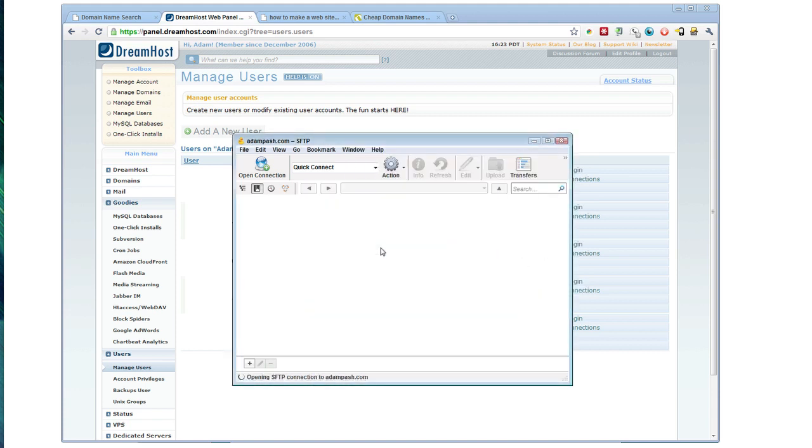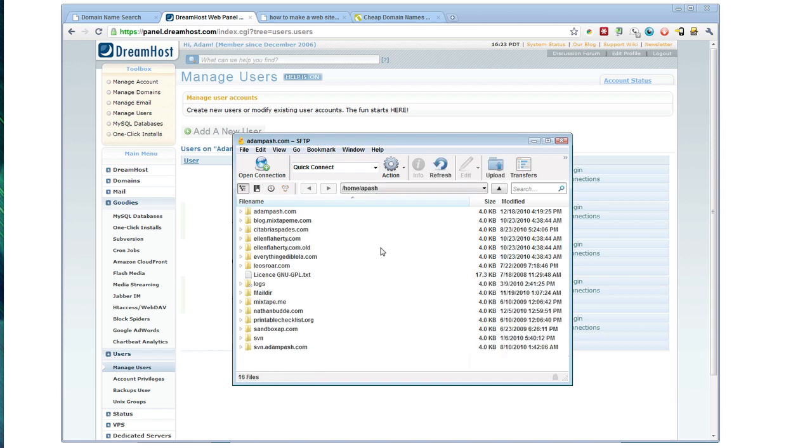When it connects, you will get a directory listing. And you want to upload your files to the root directory of your domain, which basically means that when I visit, for example, adampash.com,